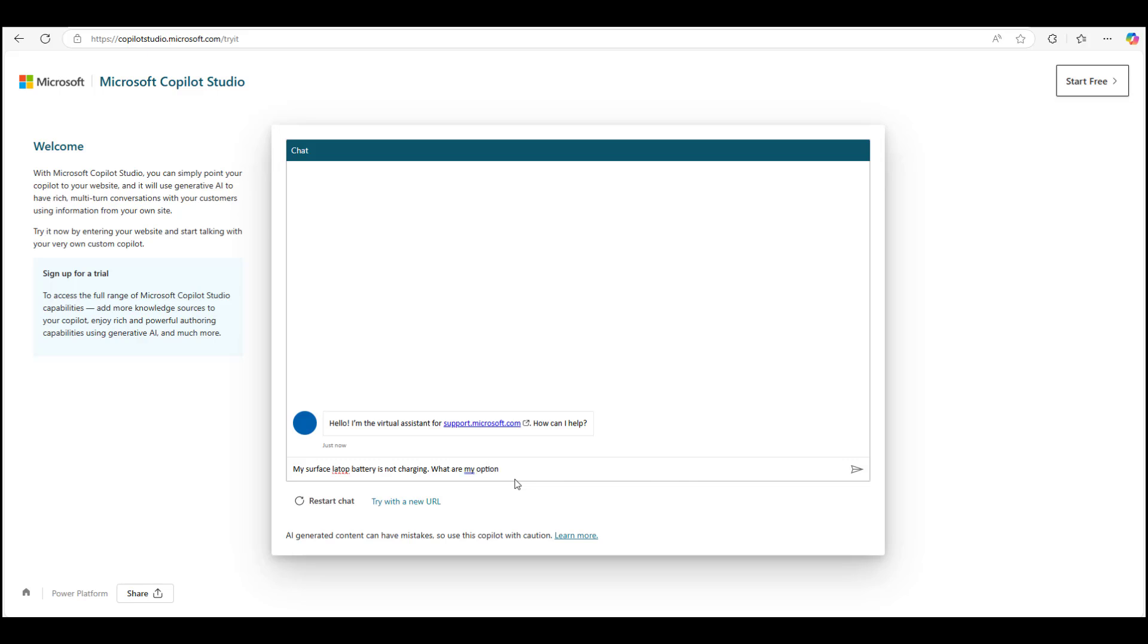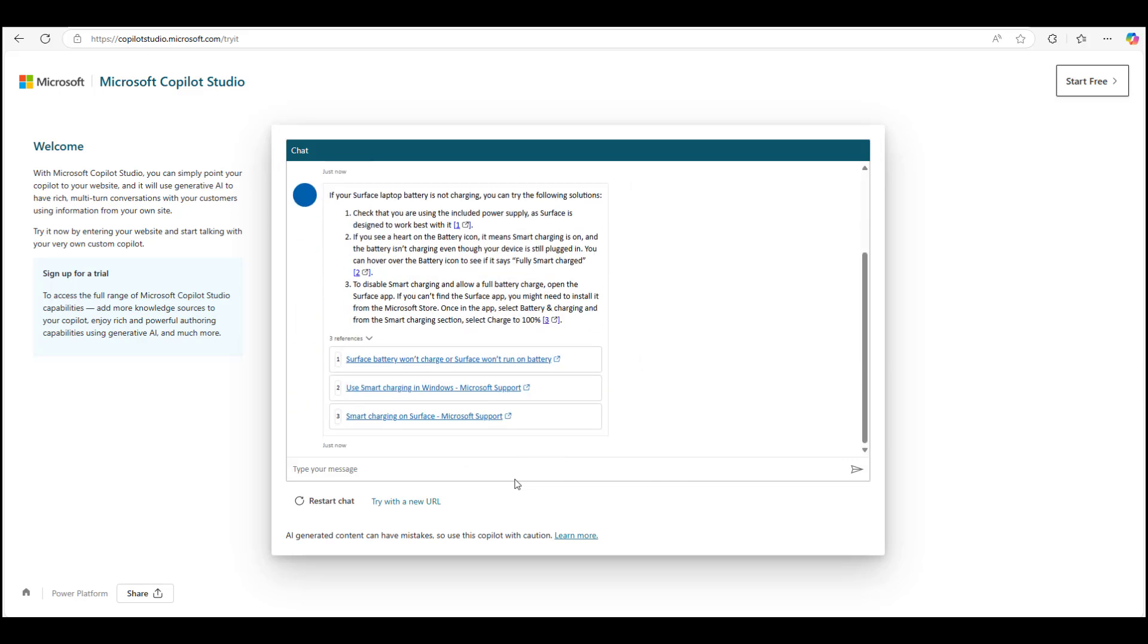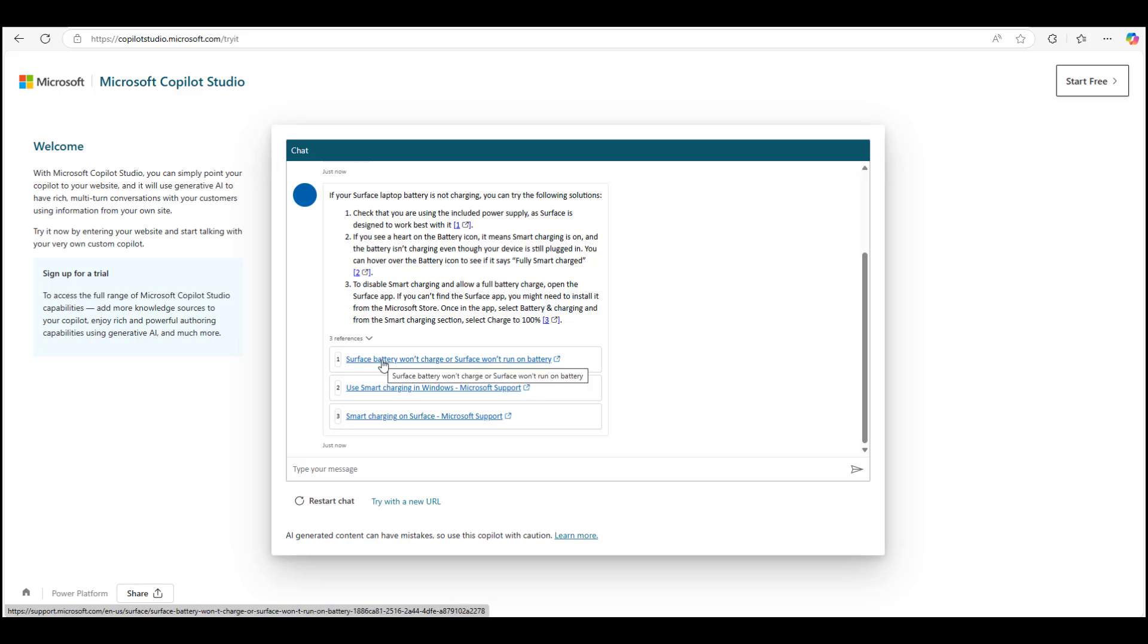What are my options? And the bot comes back with the response using the website that I provided. It crafts a response in natural language and also provides reference links to the website from where it found the answer. As you can see from the citations, if I hover over them and you look at the bottom left-hand corner, it shows you what those links are and how it crafted that response. I can use any one of these three reference links or citations to go about helping myself.